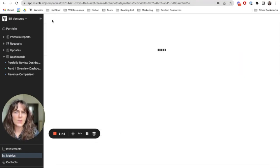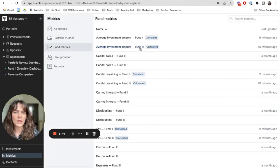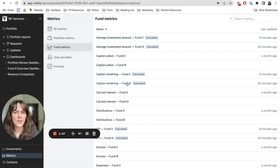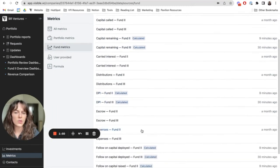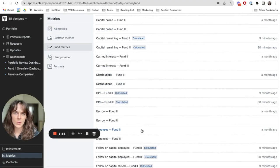Just to show you as well, you're seeing these automatically calculated fund metrics, and there's about 25 of those. And in just a moment, I'll show you how you can visualize those in a dashboard.